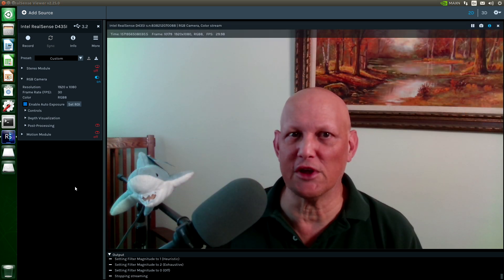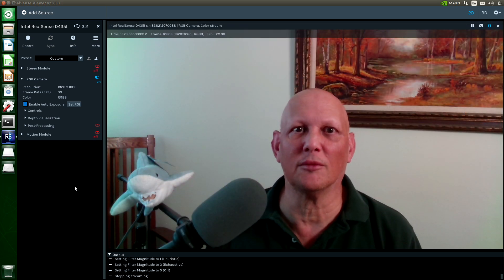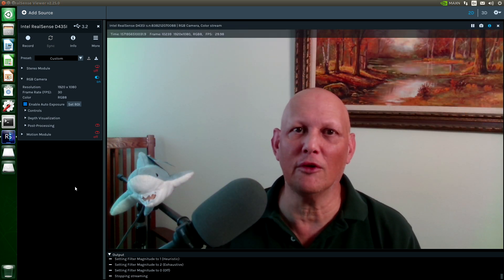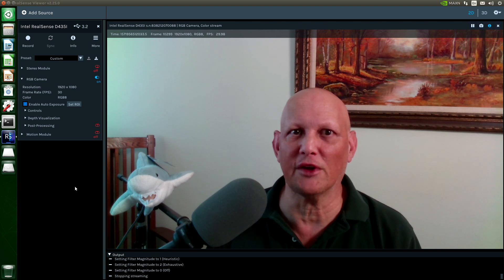Hello, it's Jim from JetsonHacks.com. On today's show, I'm going to show you how to install the RealSense ROS Driver.